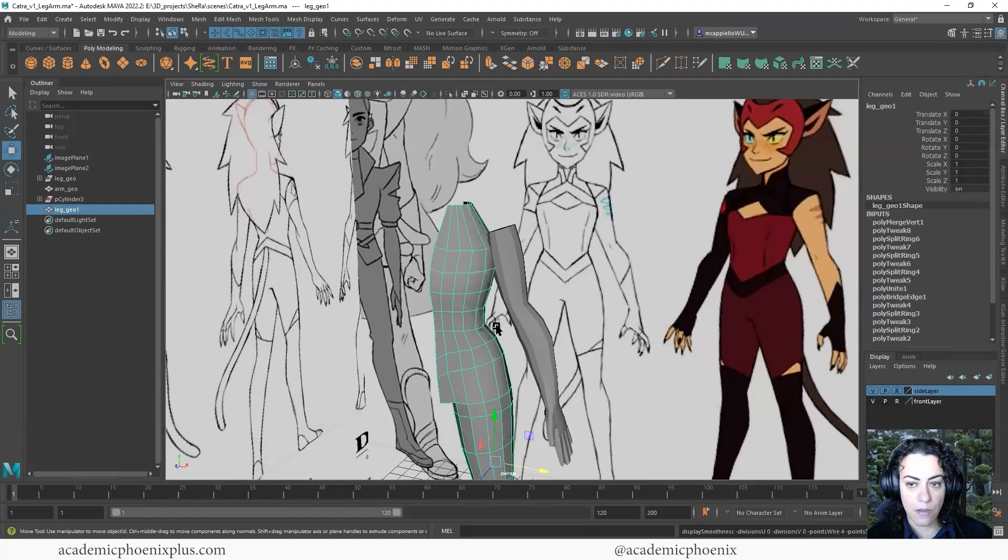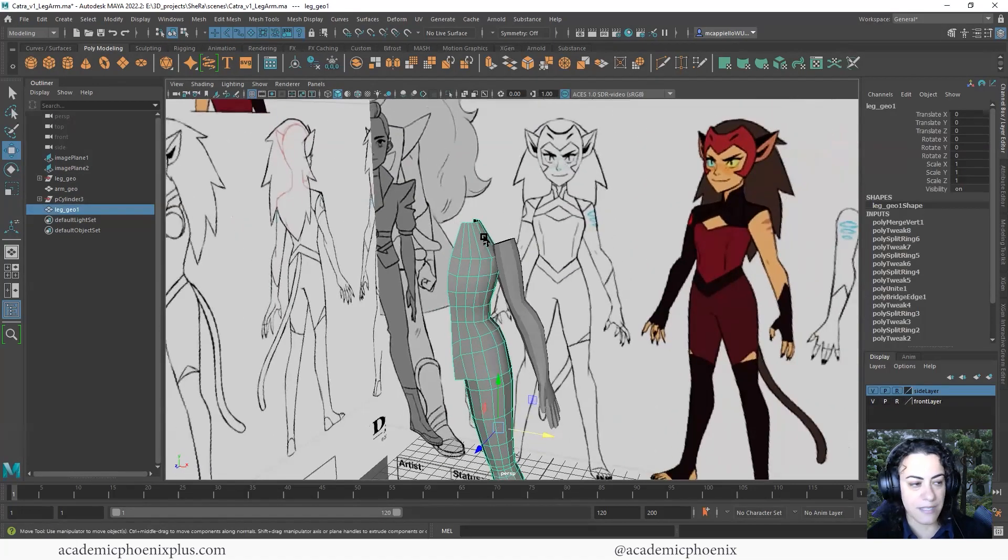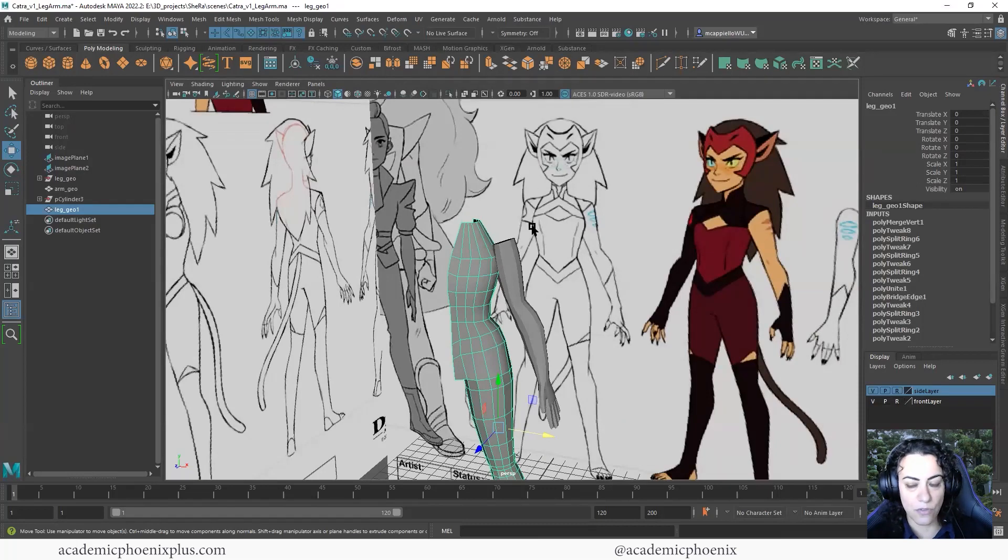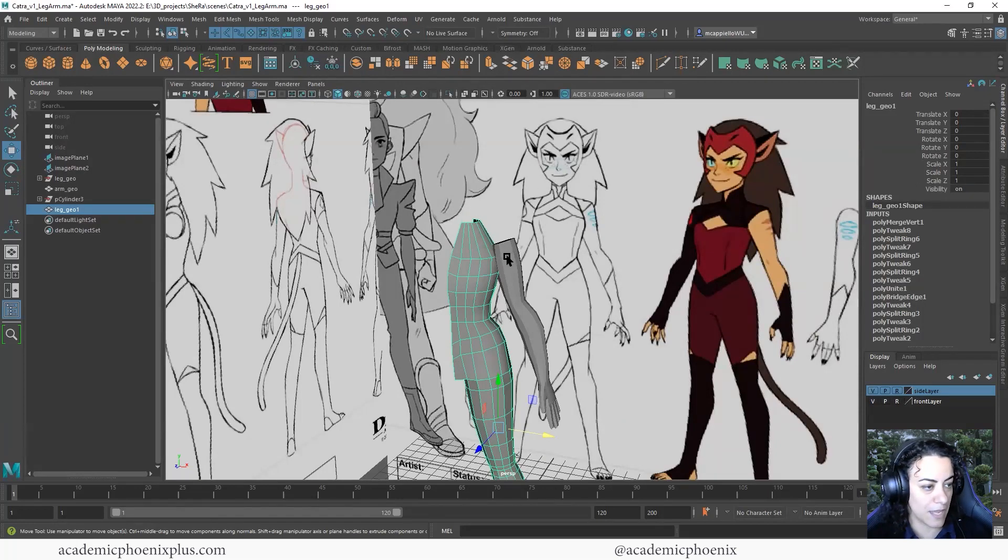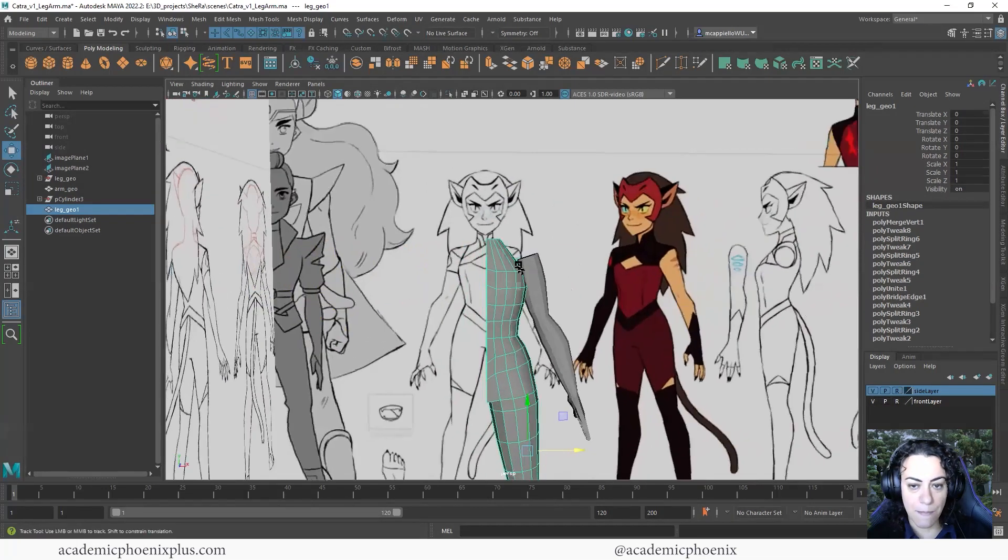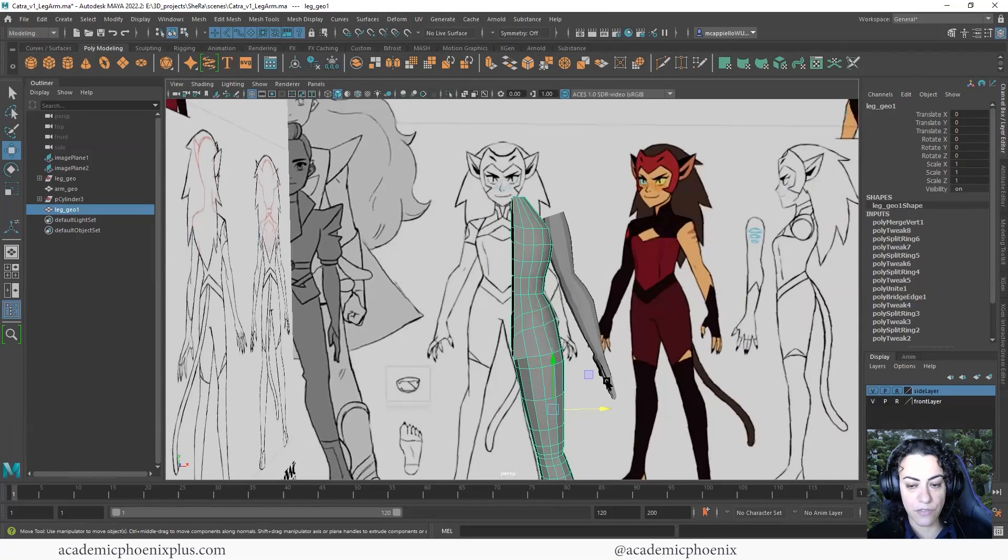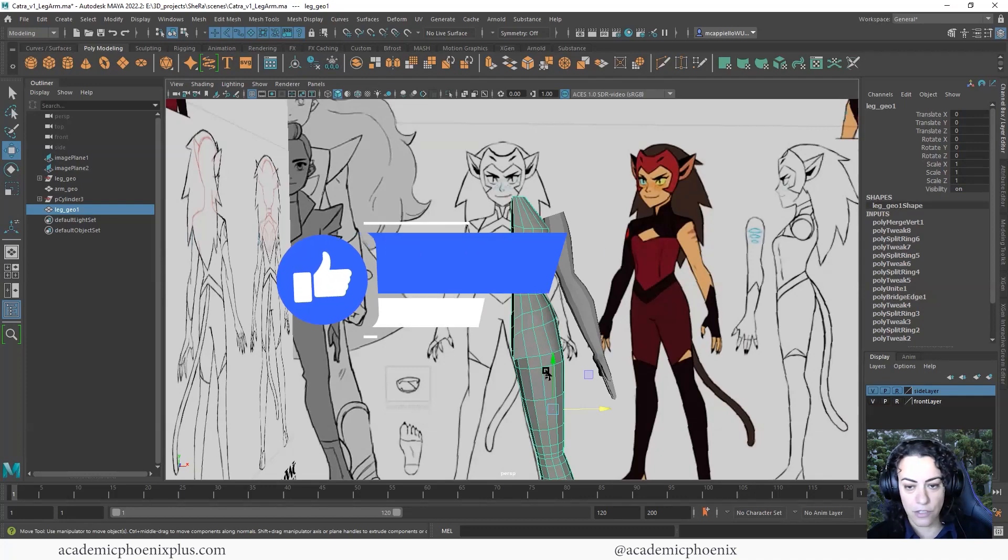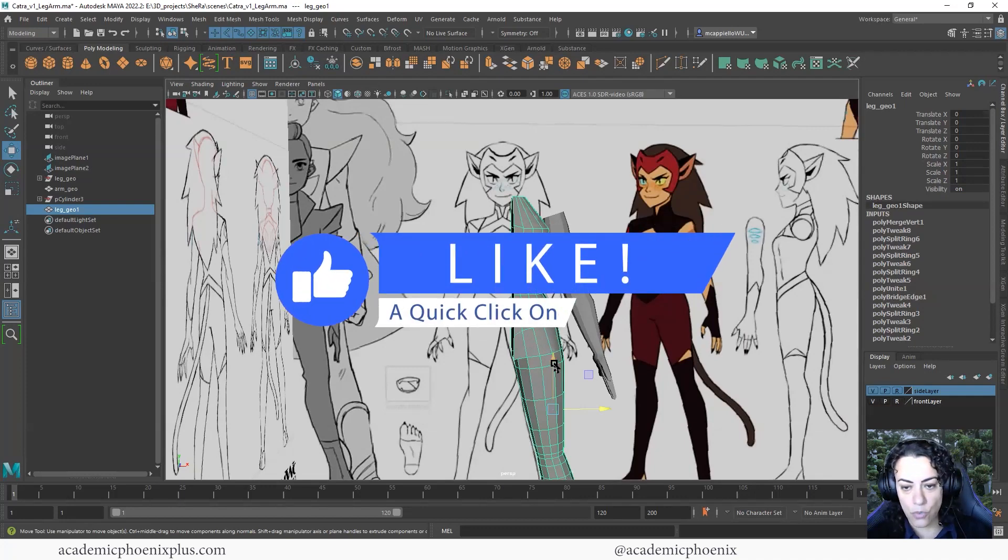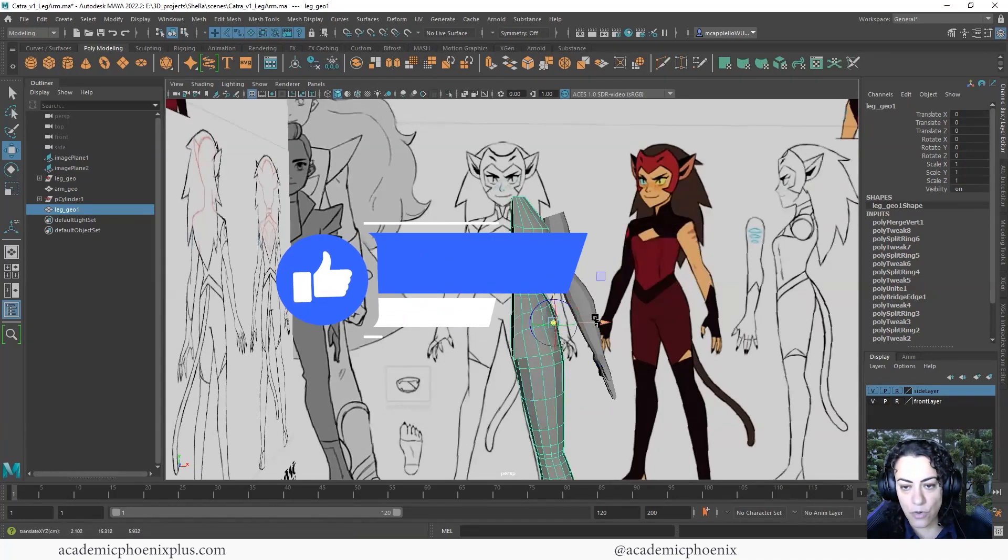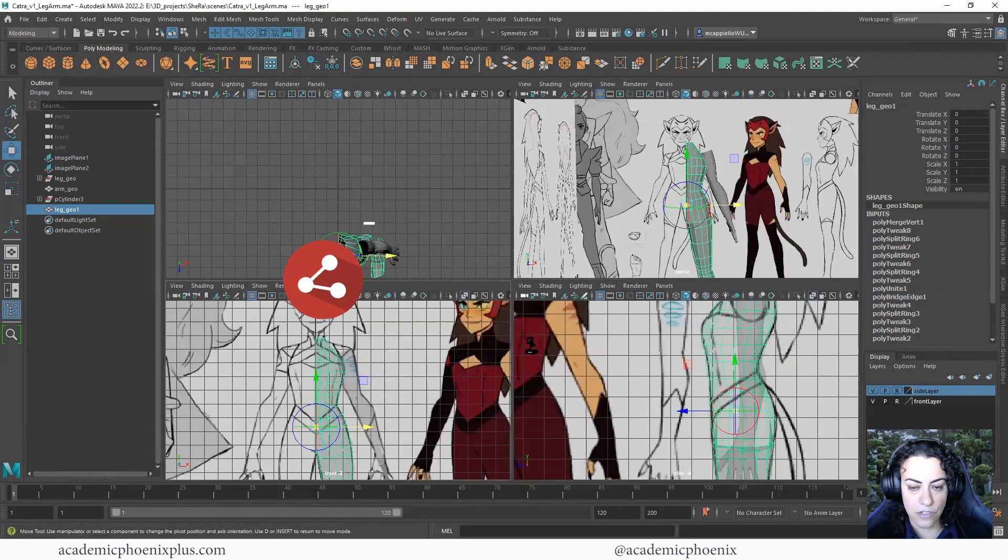All right. So that was a quick way of modeling the torso for Catra. In the next video tutorial, we are going to be covering how to model the head. It's a little bit more complicated. And we're also going to start putting it all together. So it's a jam-packed series. And hopefully you learned a thing or two. If you did, please like and subscribe to my channel. That will be amazing. That is your message to me letting me know that you are liking these videos and you want to see more content like this.